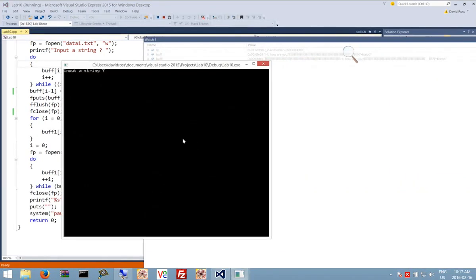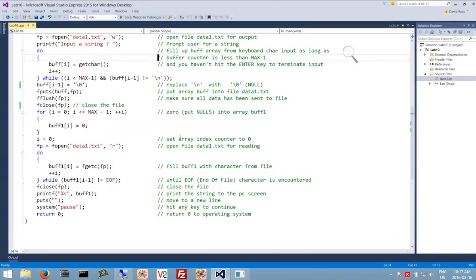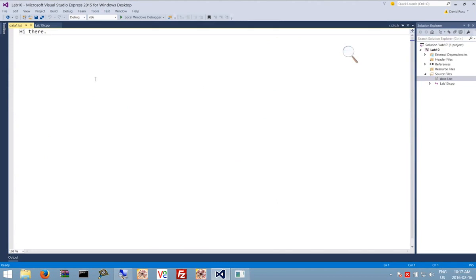I'm going to say yes. I'm going to say hi there, period, enter. And it says hi there. And if we take a look over here, let's just bring up data1, and we can see that indeed it says hi there.